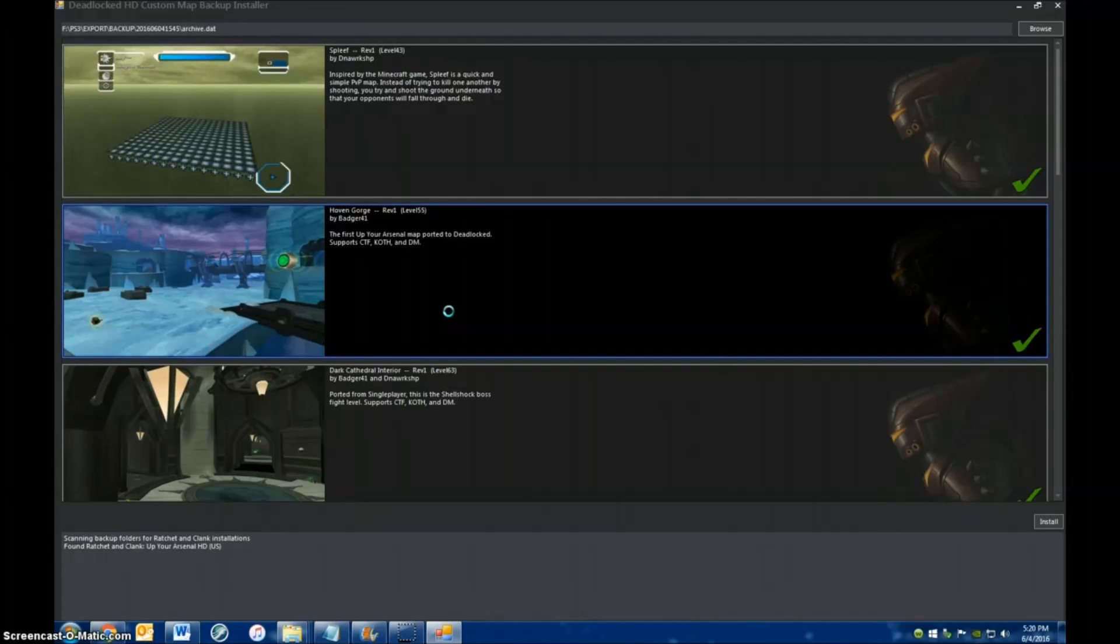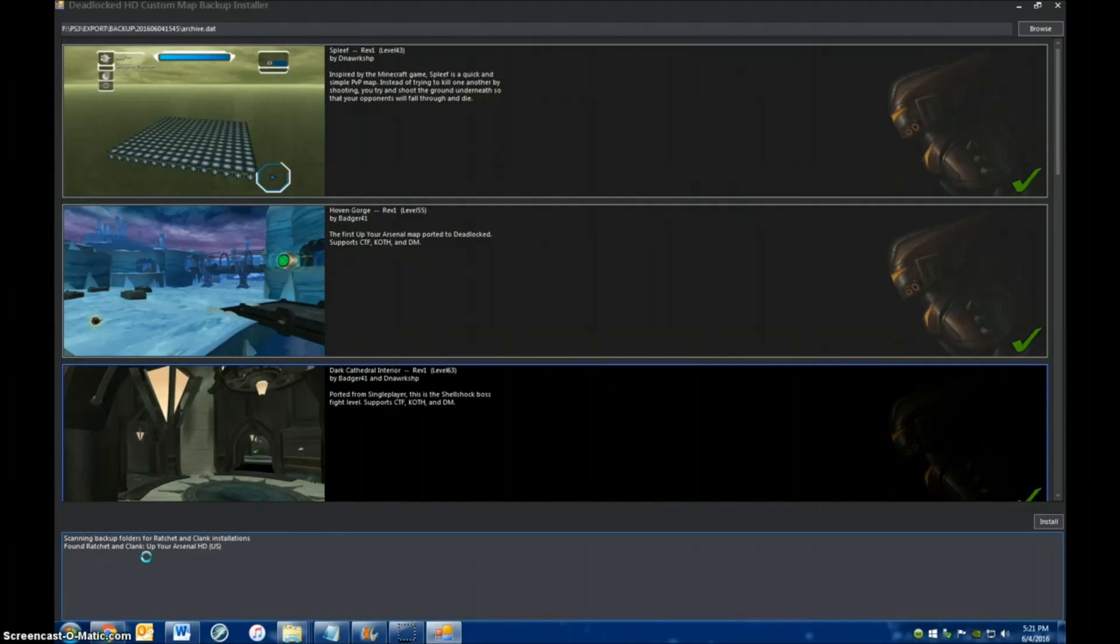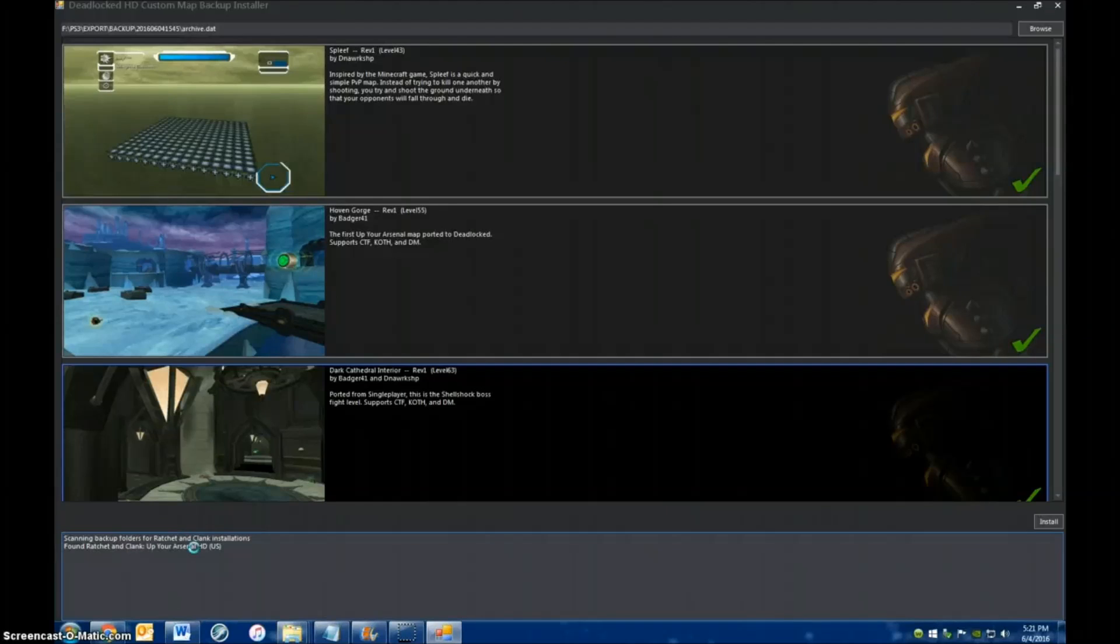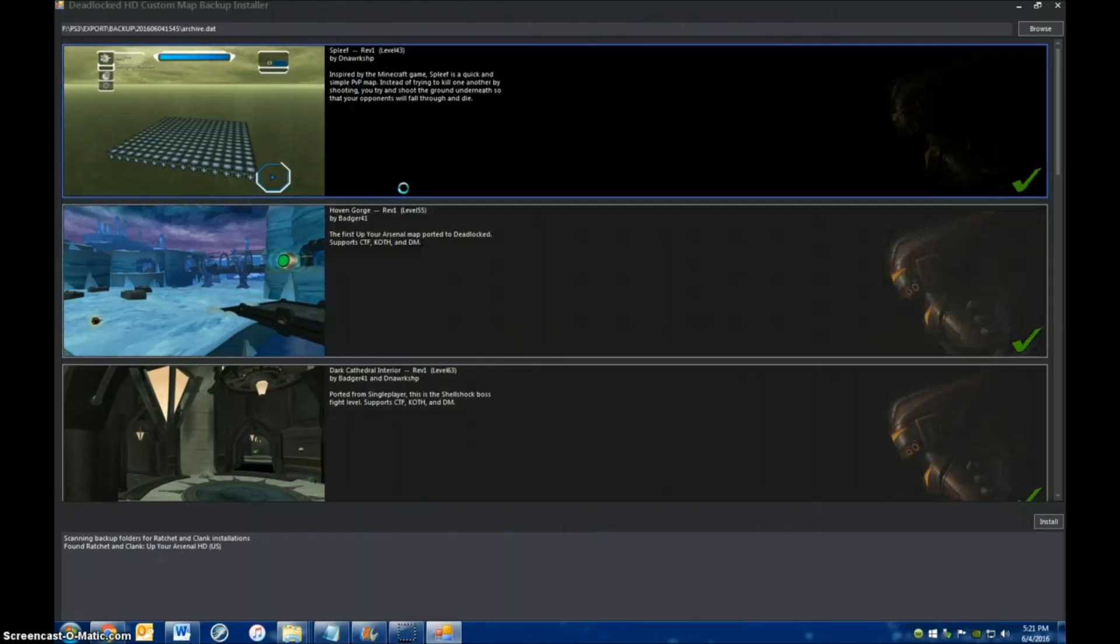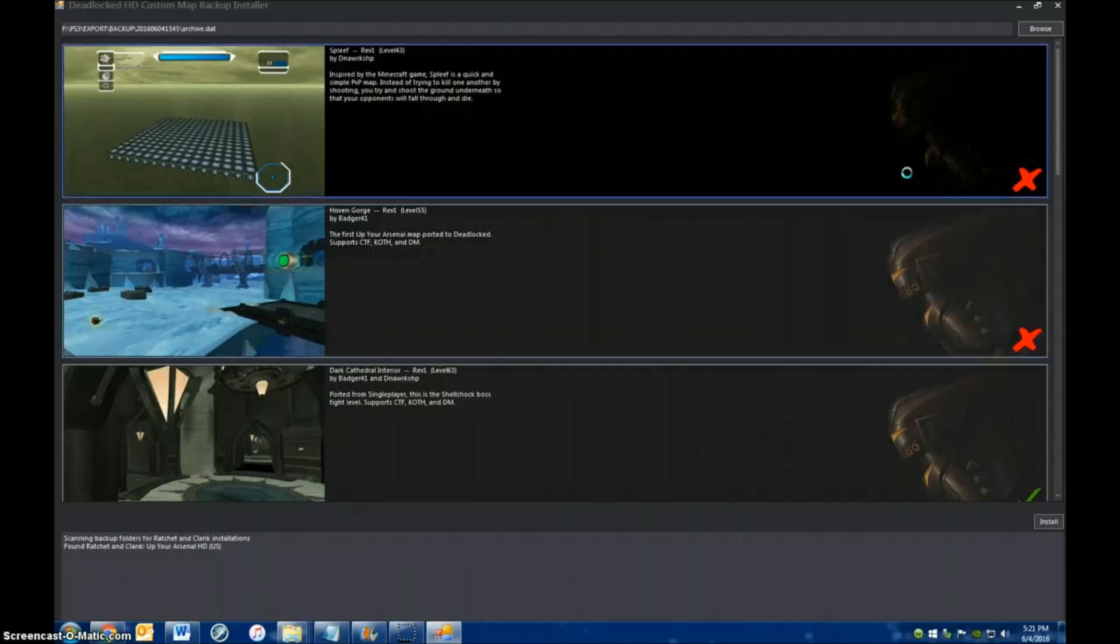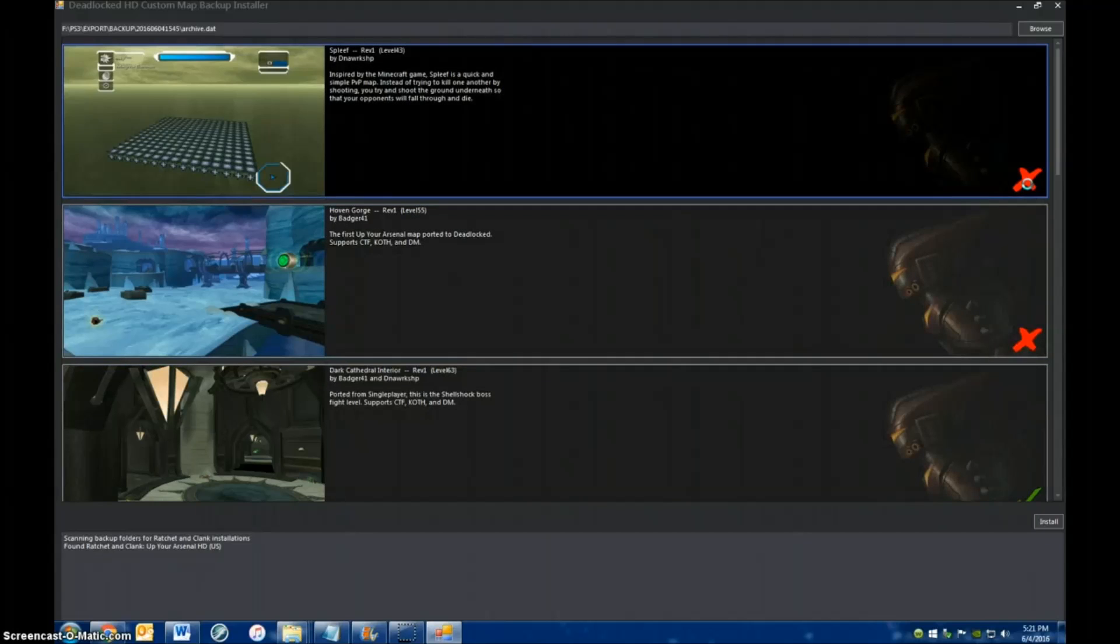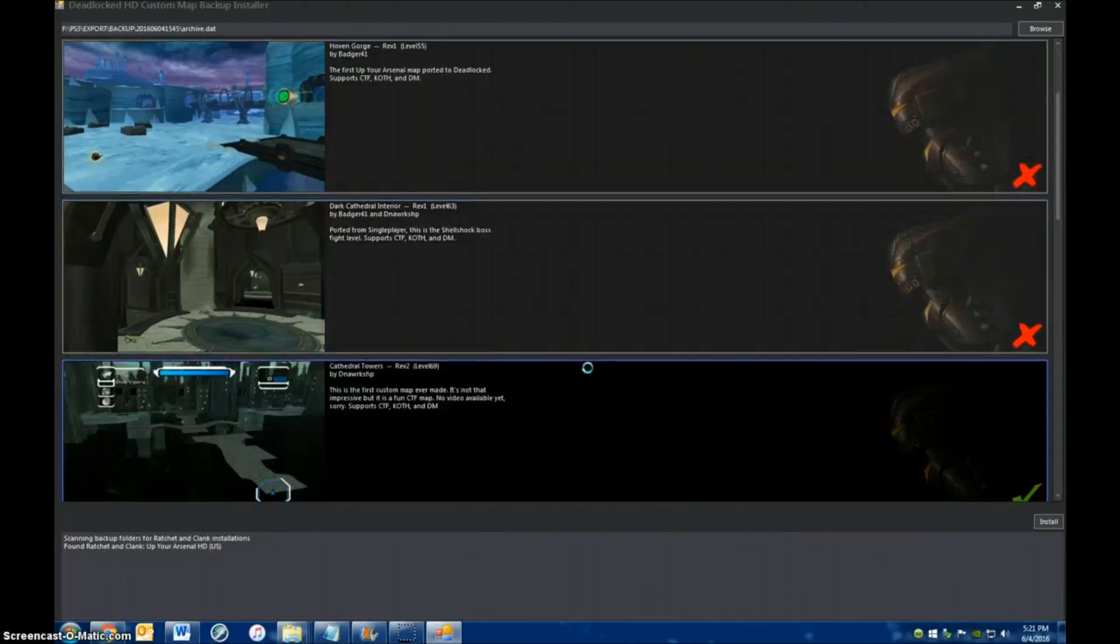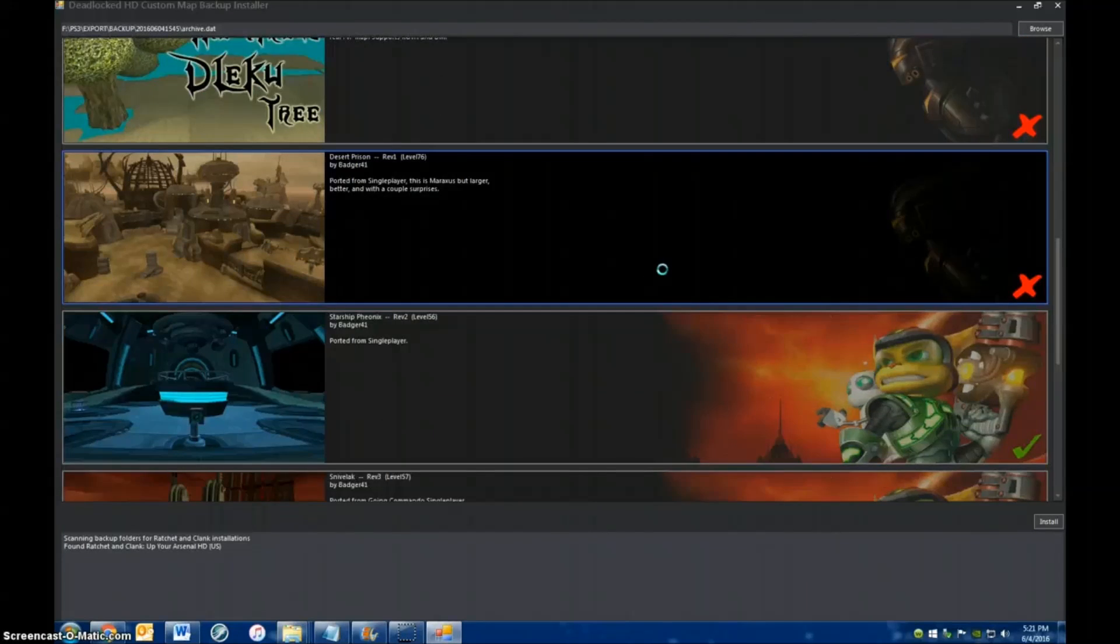So now this is the main screen of the installer. It shows all the different maps that you can install. Notice how down here it says that it found backup information for Ratchet & Clank Up Your Arsenal HD. Yours might also say that you found deadlocked information if you play deadlocked. Now you can just click on these maps to select which ones you want to install. There's a little bit of information about each one. I'm going to uncheck all these deadlocked ones because I don't need them. The deadlocked ones are at the top, and the UYA ones are at the bottom. The red X means you're not installing that map, and the green checkmark means that you are.